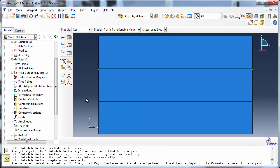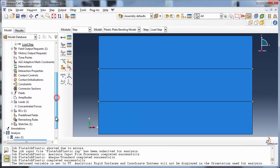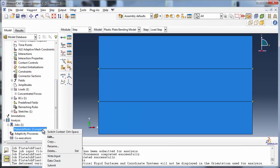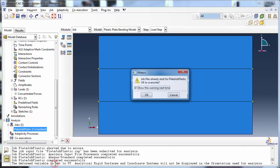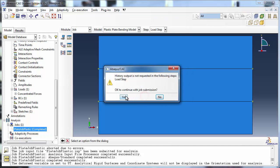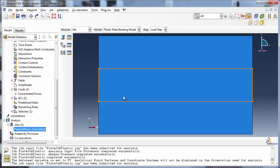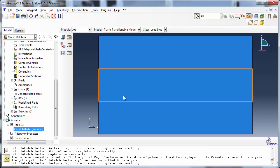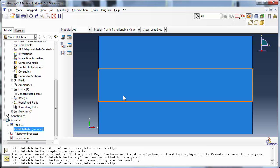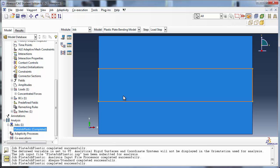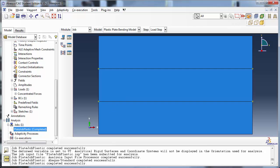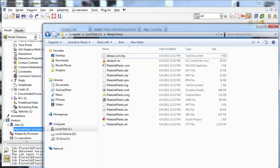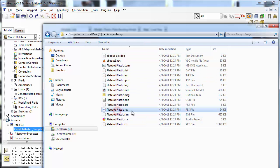Now that restart data has been requested, let's run the analysis again. Once the analysis is complete, check the work directory. This time you see a restart file, PlateJobPlastic.res.